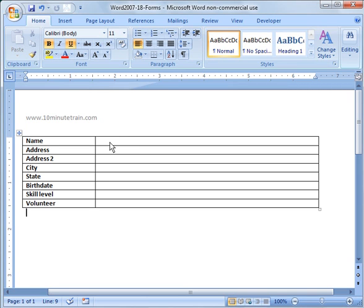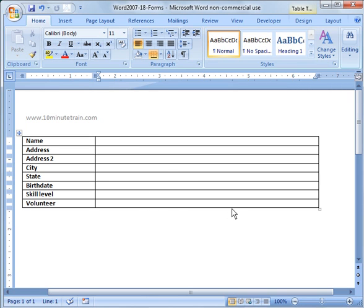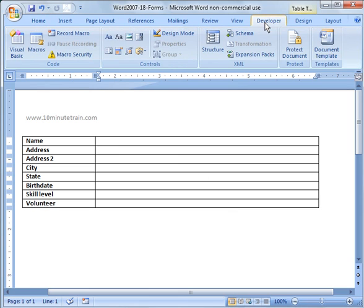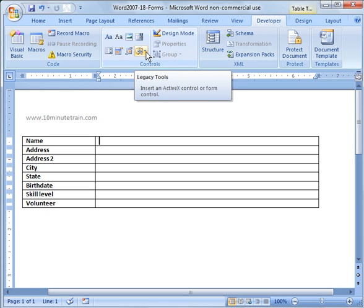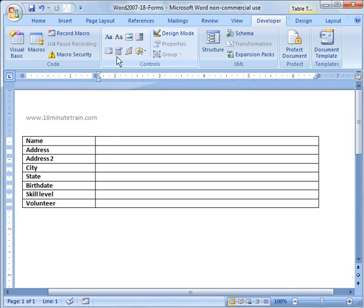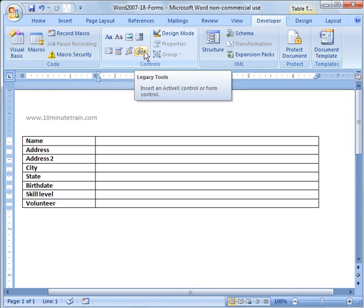In order to create a form where people can fill in their information in the area that you want them to, you go under the developer tab. I'm going to work with what's called the legacy tool set, which works very well, but you can experiment with these other ones too.